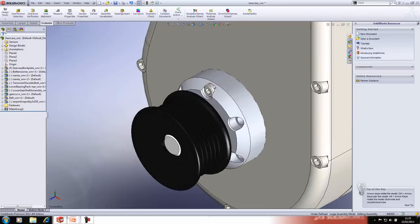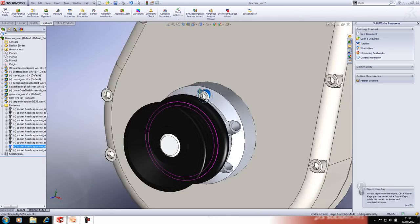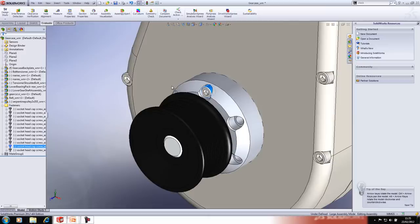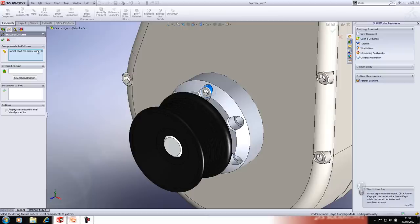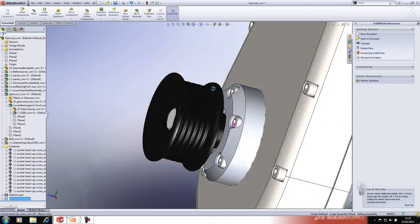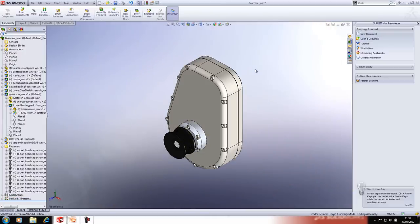We have a screw and need to populate all other instances of this hole with it. The best way is a Feature Driven Component Pattern. Go to the Assembly tab, select 'Feature Driven Component Pattern,' set the screw as the component to pattern, and the driving feature as the hole pattern — it immediately populates all the holes. This is powerful because if you change the number of instances or remove one, the pattern updates accordingly.